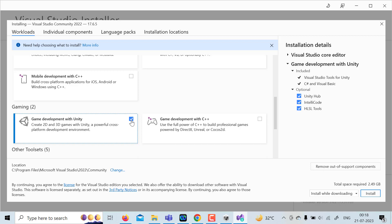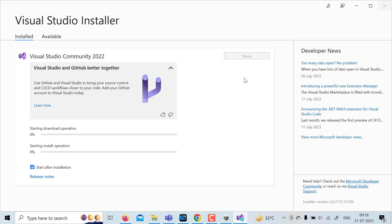These are optional. Try to check this IntelliCode. It will help you and then click on install. So it may take some time. I'm going to pause the recording.